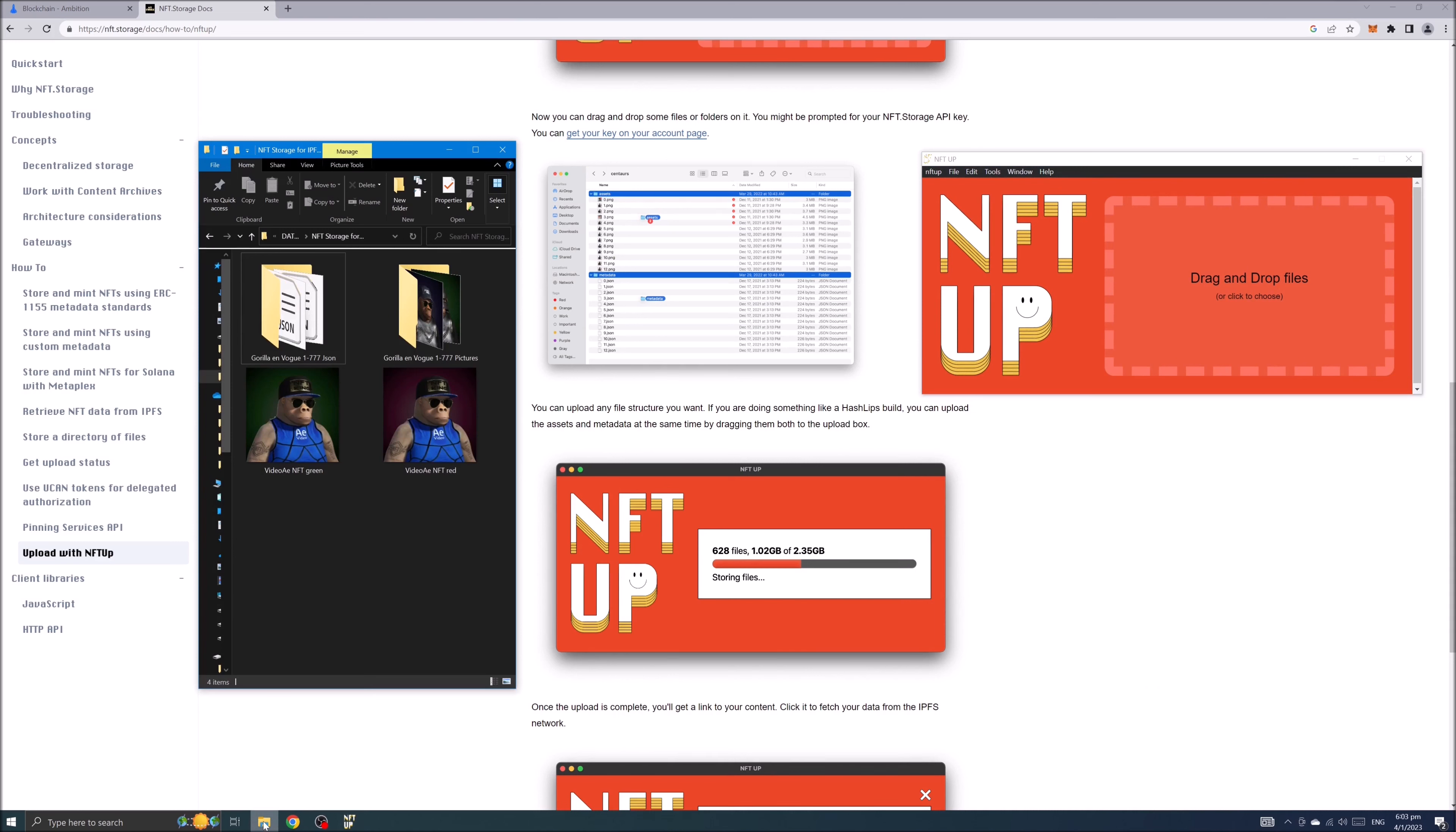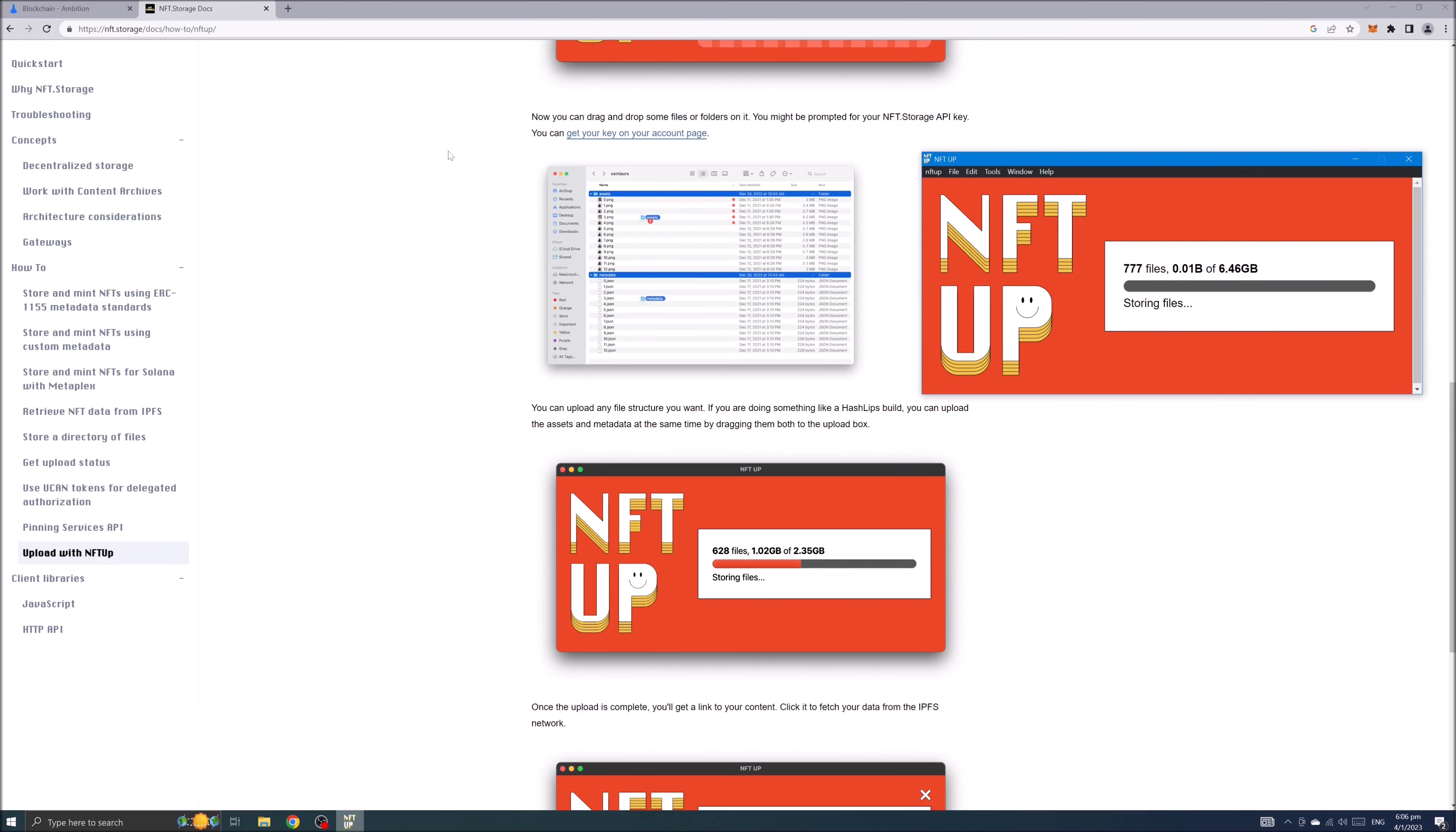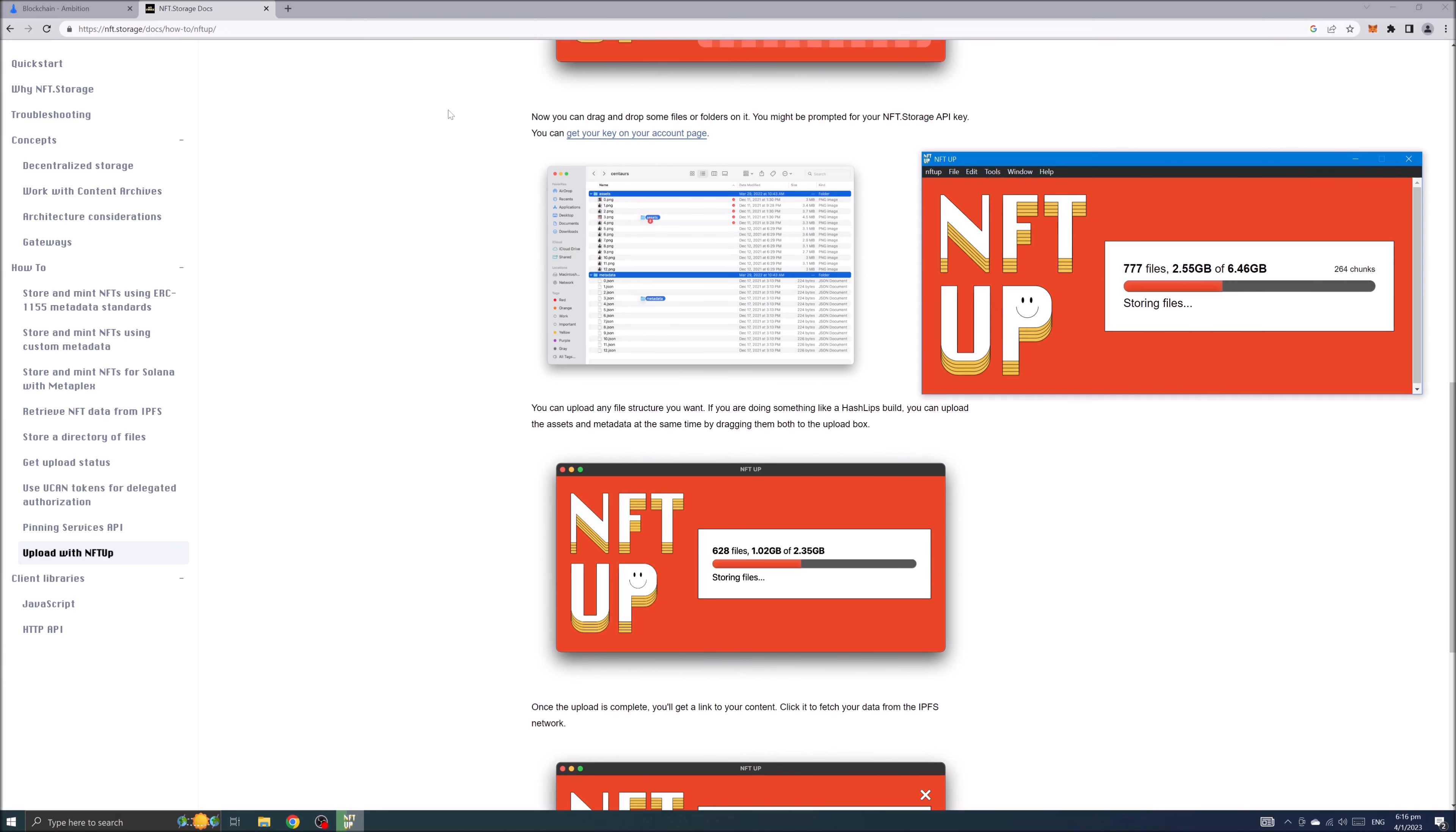Let's open the folder where the pictures are located and simply drag all to the nft up application box. It might take a while. Everything is going to be included.